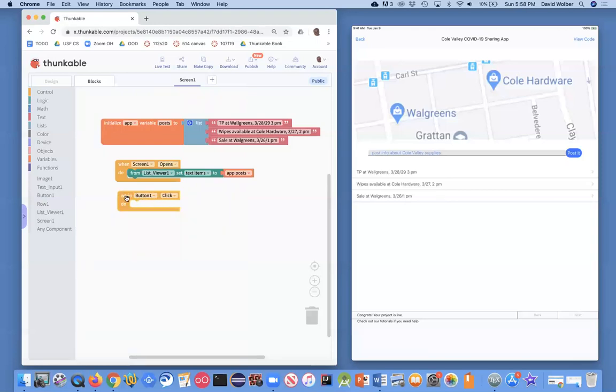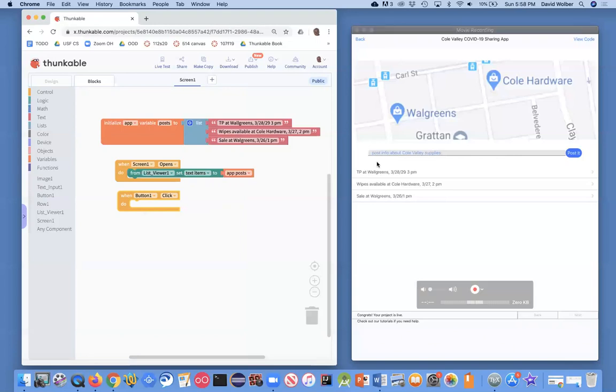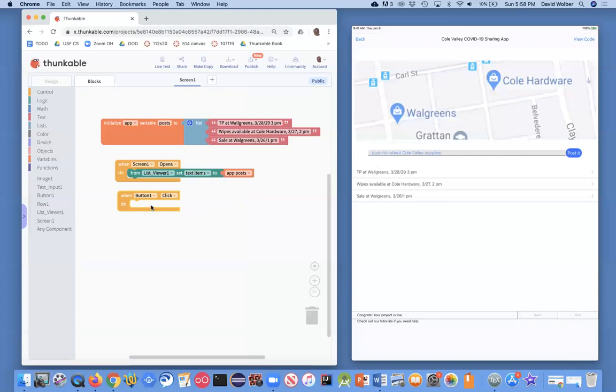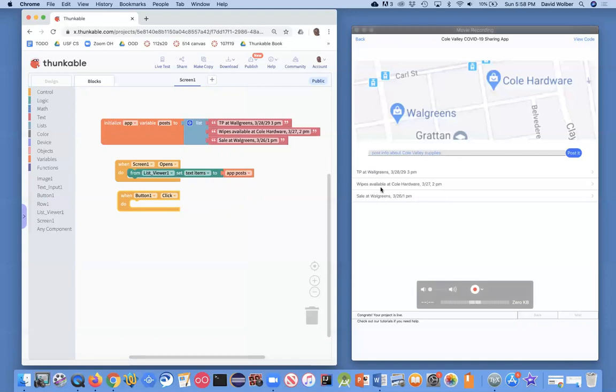And what I can show is when the user clicks a button, what do I want to happen? In this case, what I want to happen is whatever they've entered, I want it to show up inside this list.